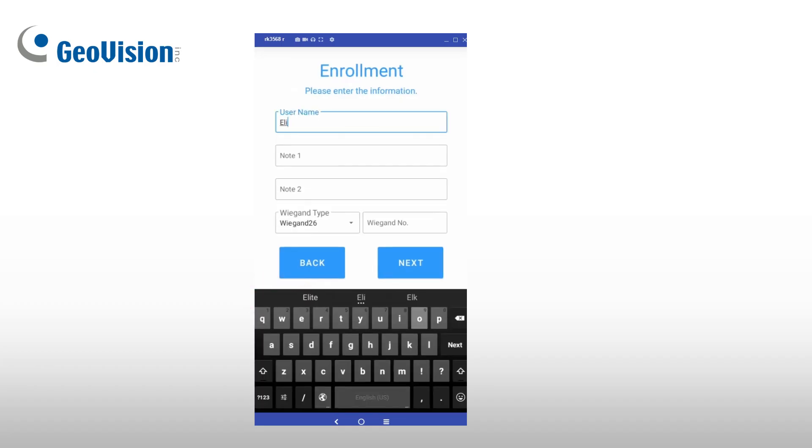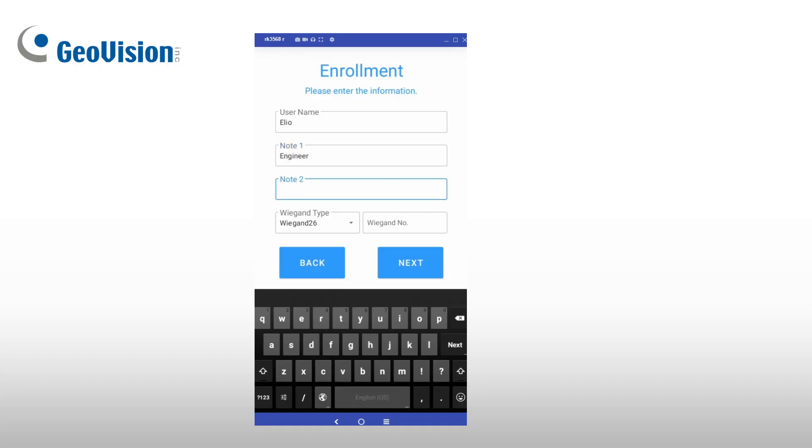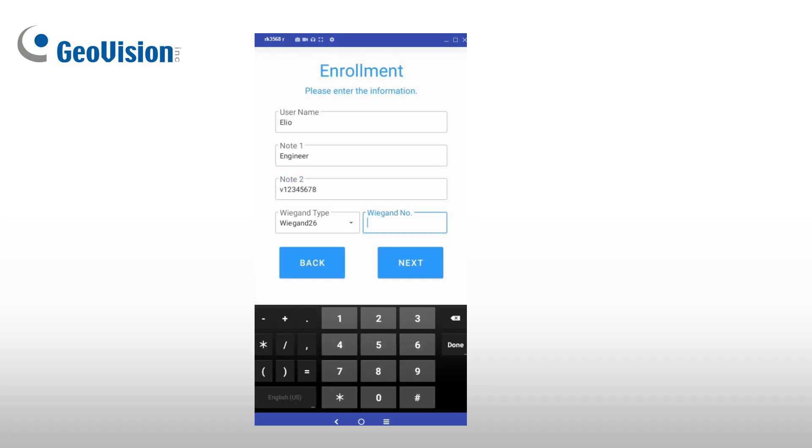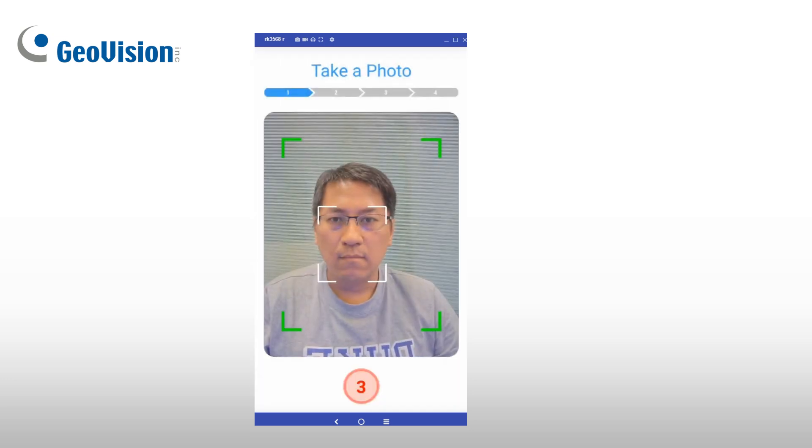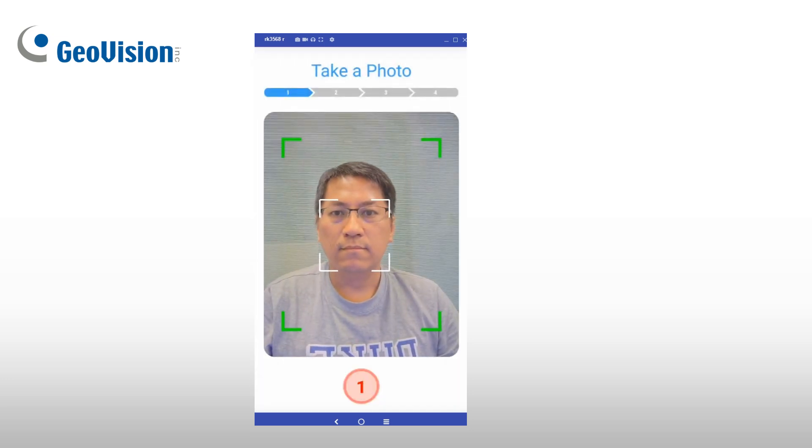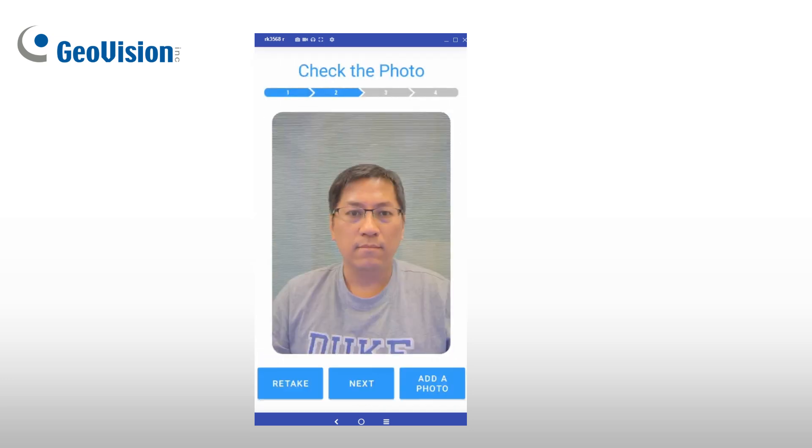First, fill in the required user information. Then, take a photo while following the Do's and Don'ts guidelines. Review the image and retake it if necessary. Once everything looks good, confirm the details and click Enroll to complete the process.